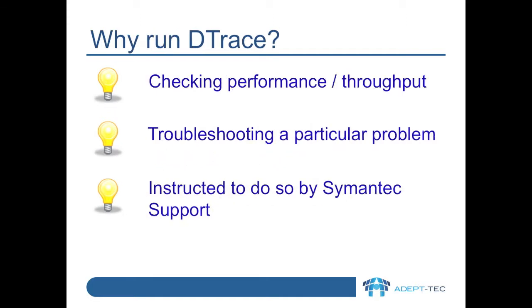So why run DTrace? It could be that you're checking performance or throughput, or beginning to troubleshoot a particular problem. Or it might be that you've been instructed to do so by Symantec support.